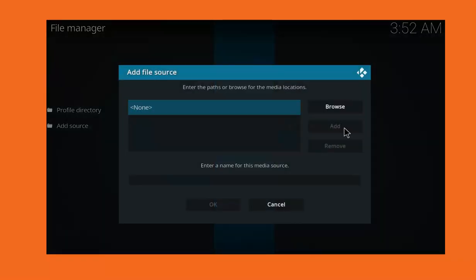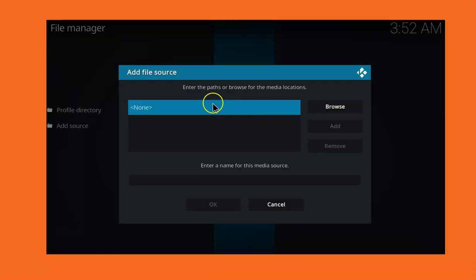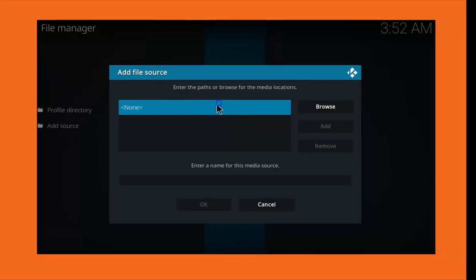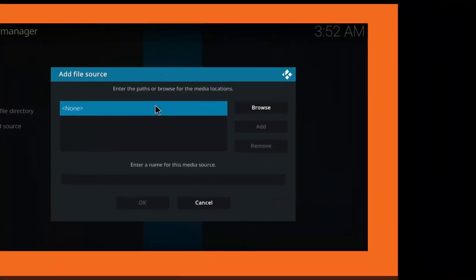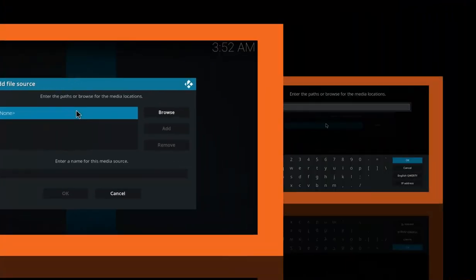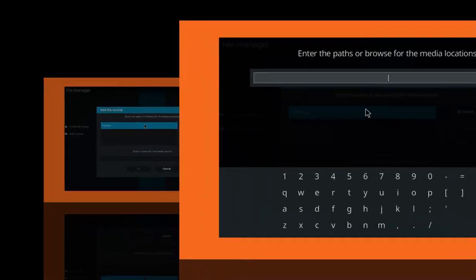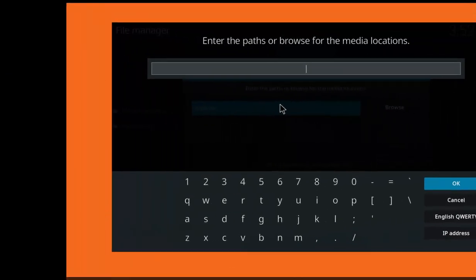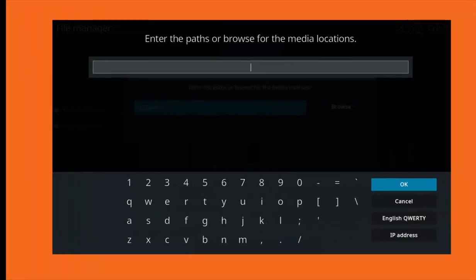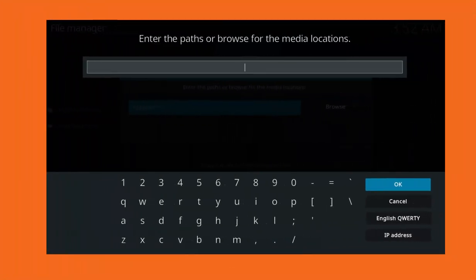Click on Add Source and then click on None. Once you click on None, now enter this URL the way it is.